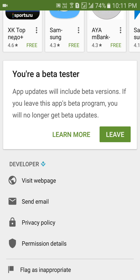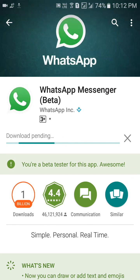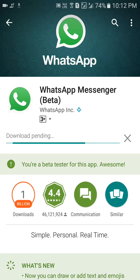Instead of seeing the option to 'Leave', you will get the option to sign up. Once you press 'I am in', you get to see a notification bar which says beta testing is in process.